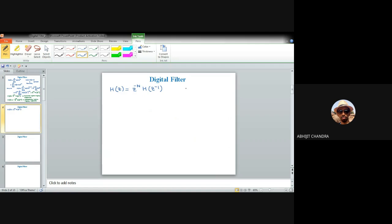For Type 1 and Type 2, H(z) = z^(-N) H(z^(-1)). For Type 1, the filter has odd length, so N must be even. For Type 2, the length is even, so N must be odd. Both Type 1 and Type 2 have symmetric impulse responses. We can distinguish Type 1 from Type 2 just by observing the value of capital N, since the length is N+1.